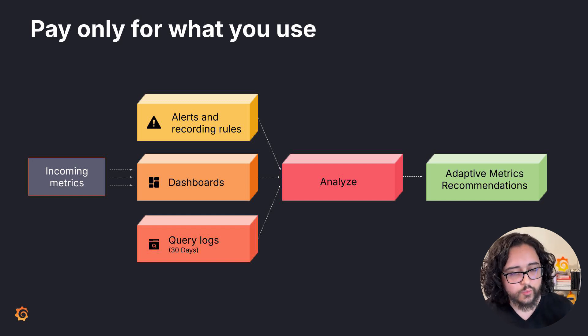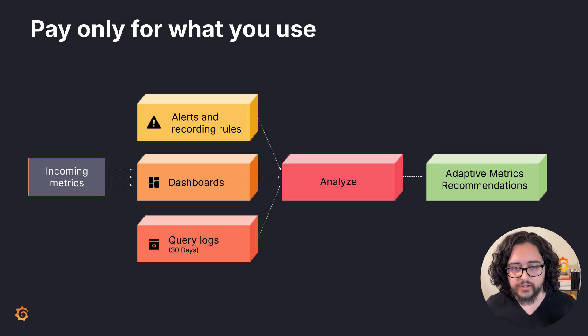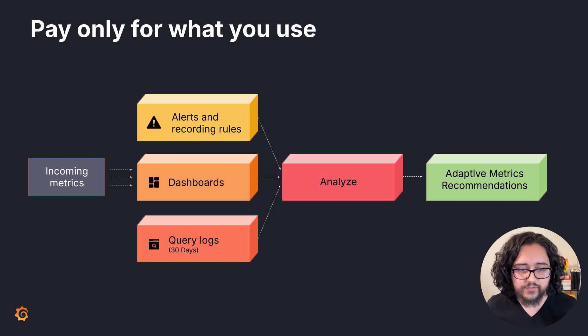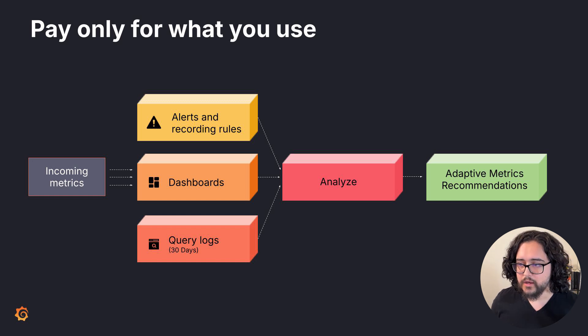For example, we will preserve labels that are often used when diagnosing issues with Kubernetes. Even if you've never used those labels, we'll make sure they're there when you need them.